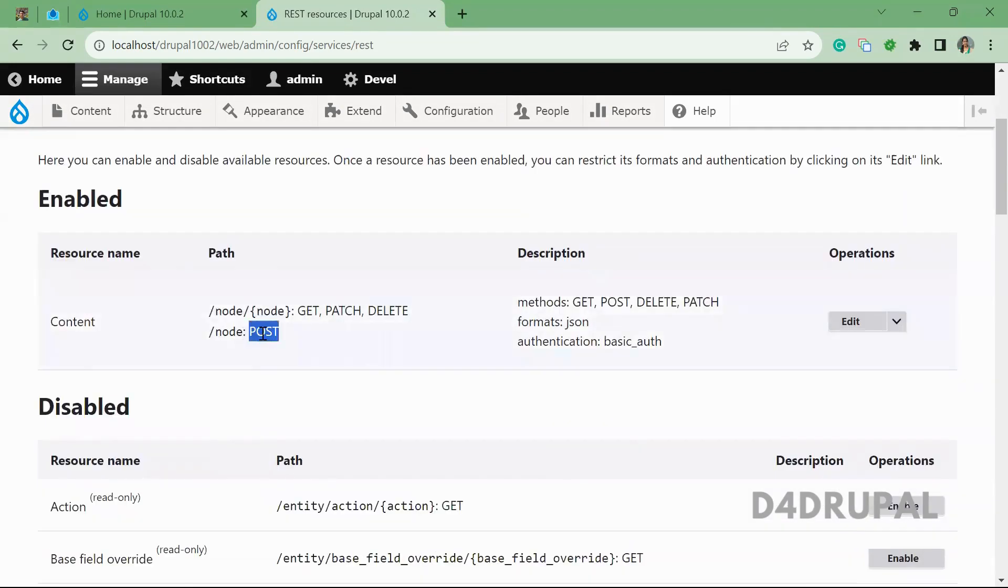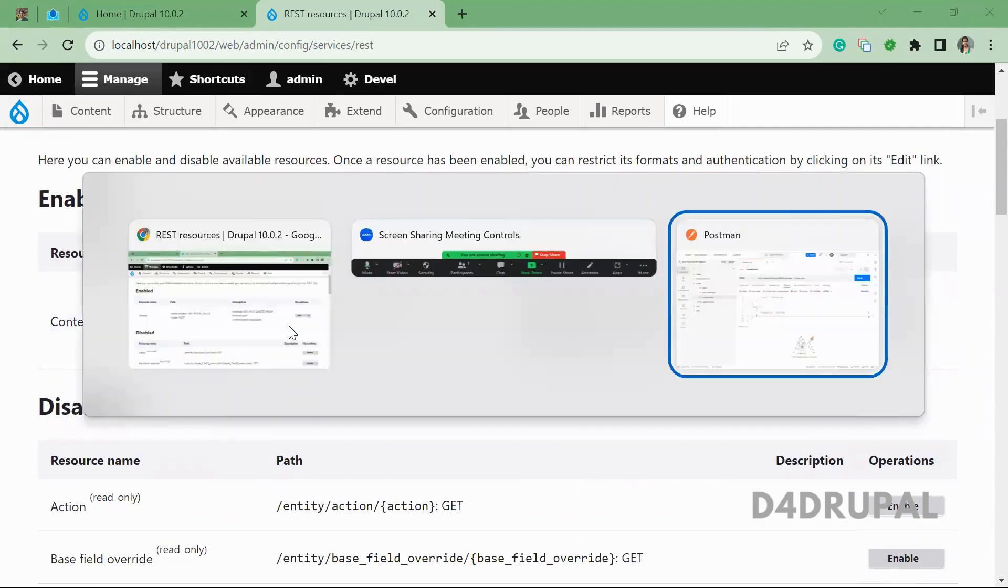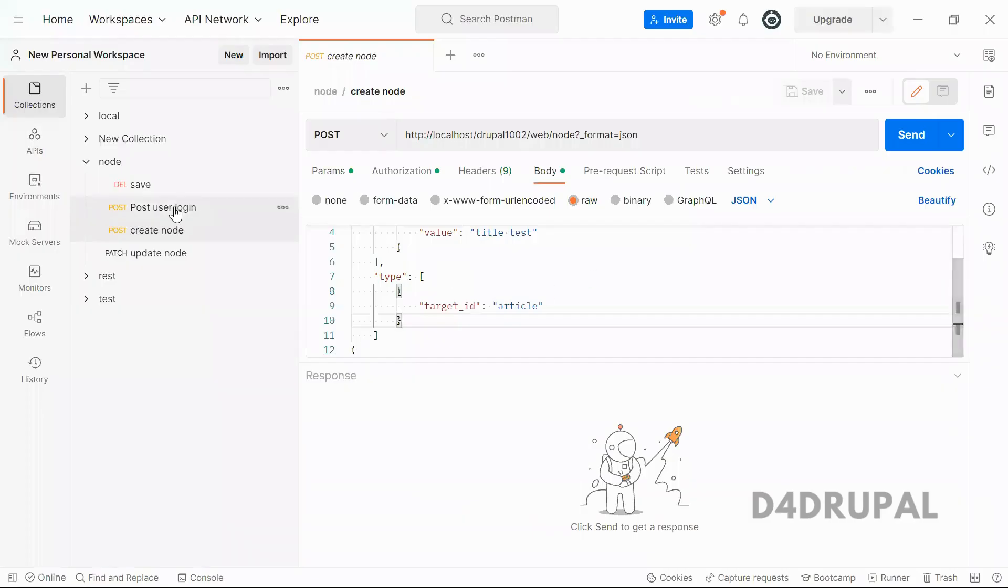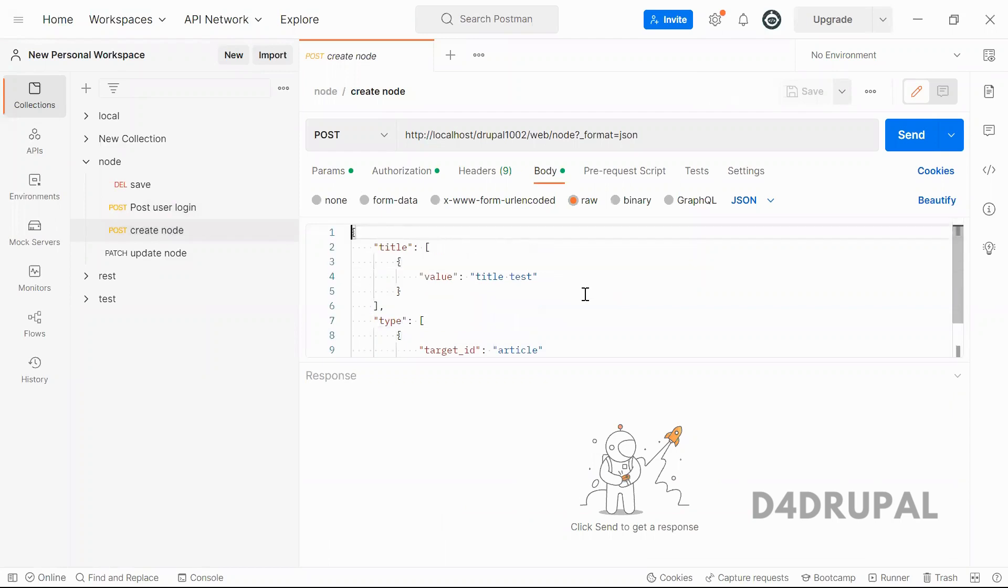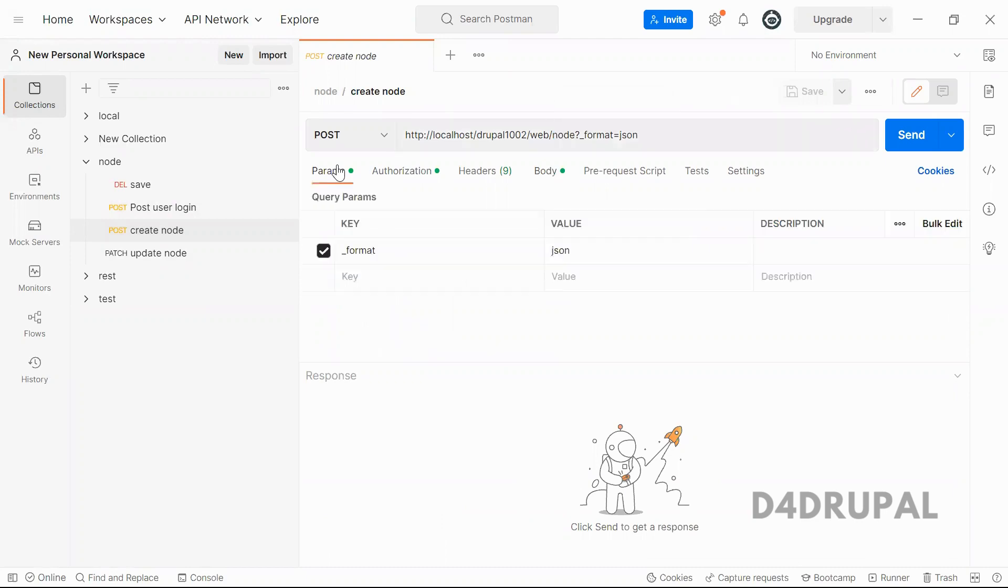For POST, this is the path you have to use in your REST API URL. This is the API to create a node. Here you can see I am calling a path called node.